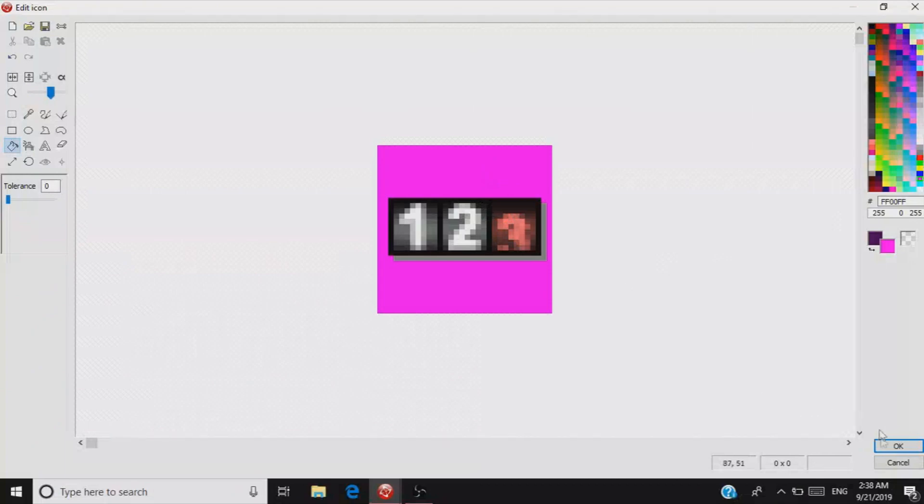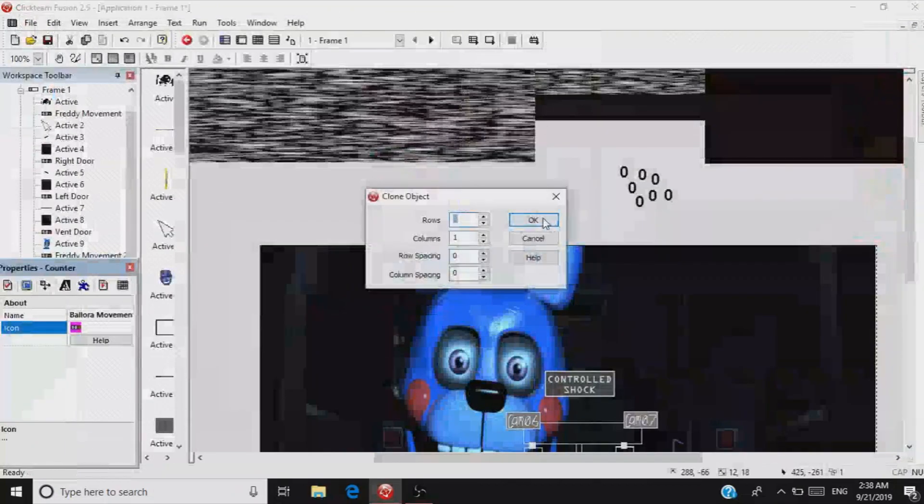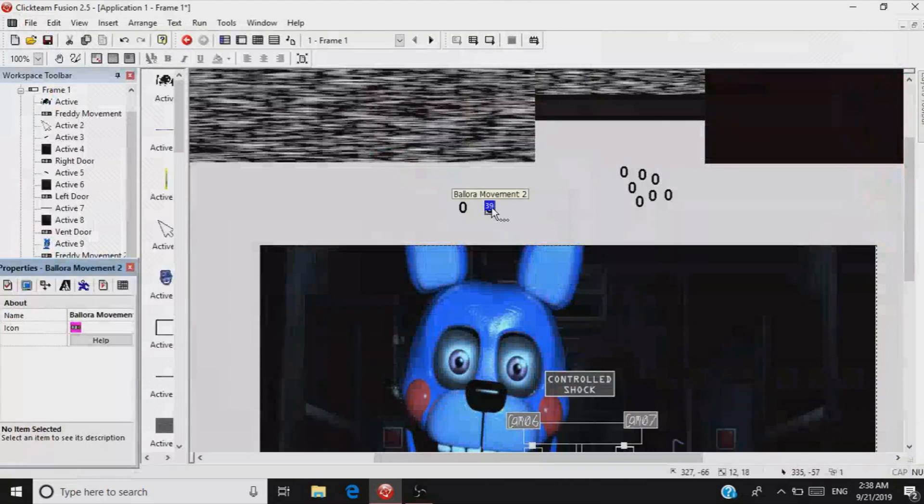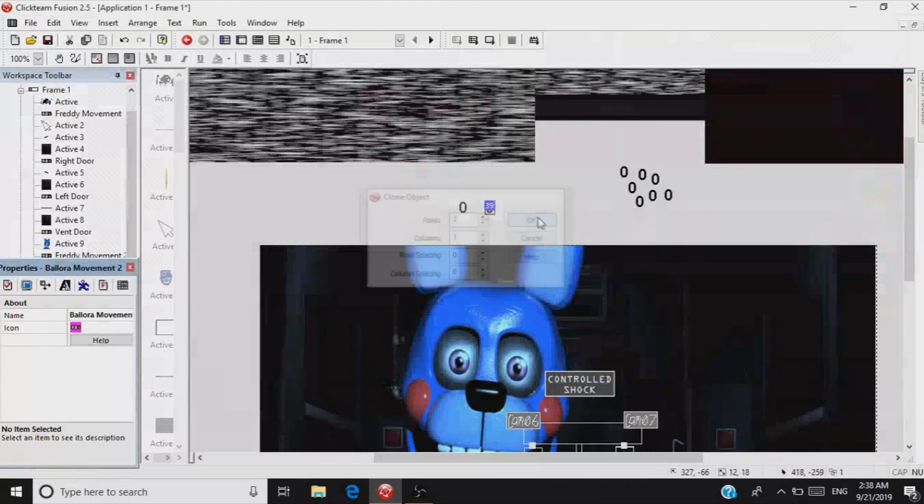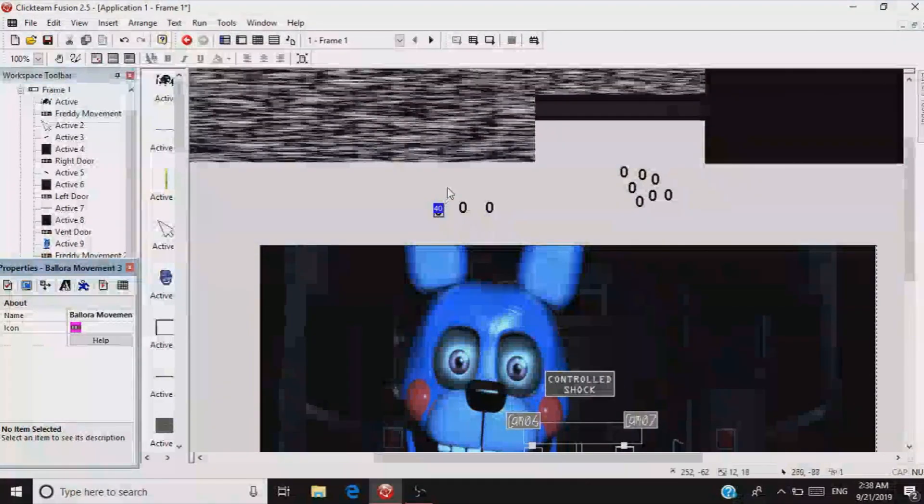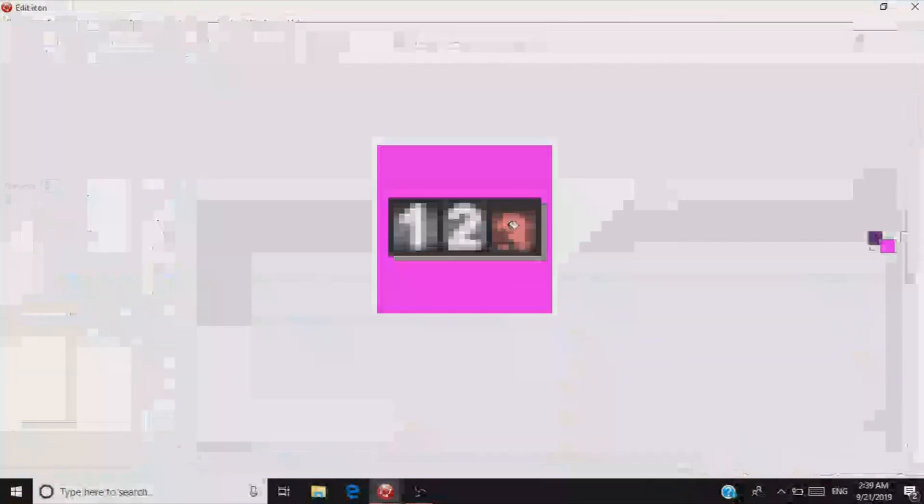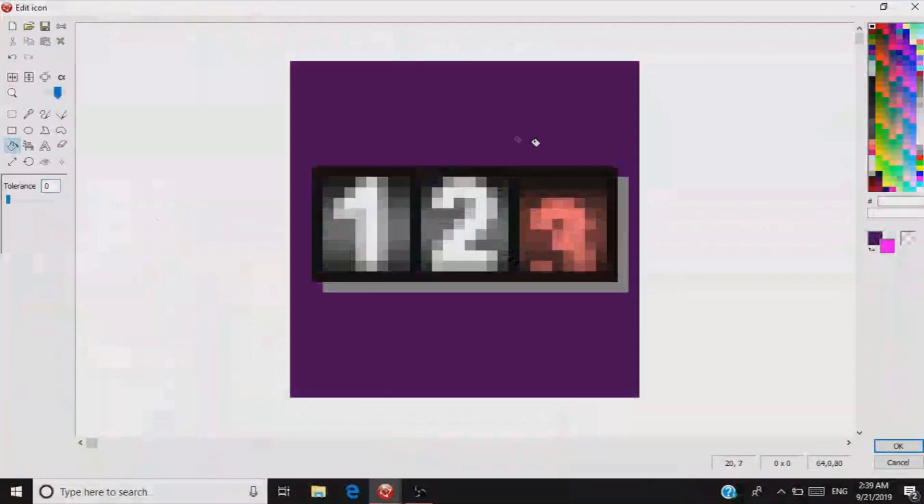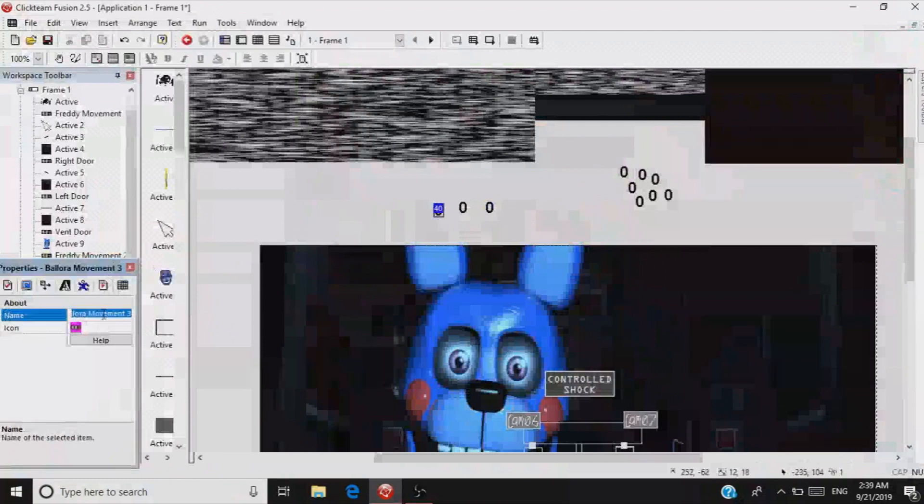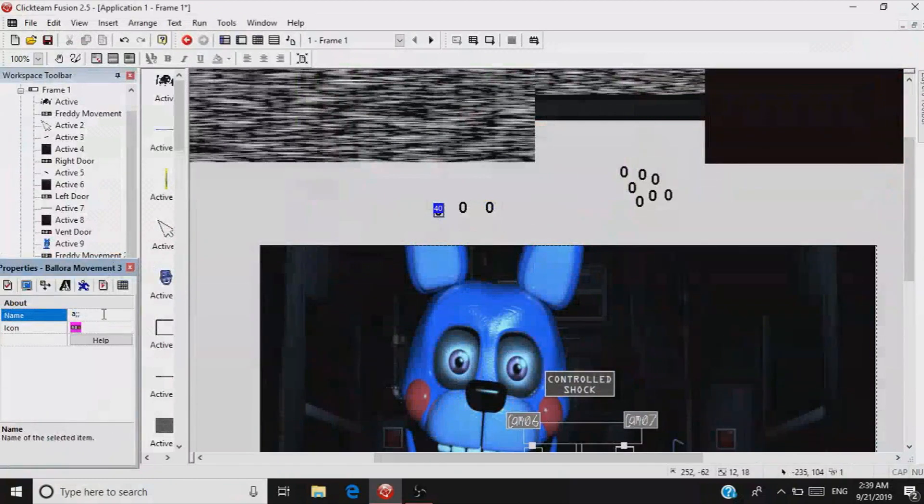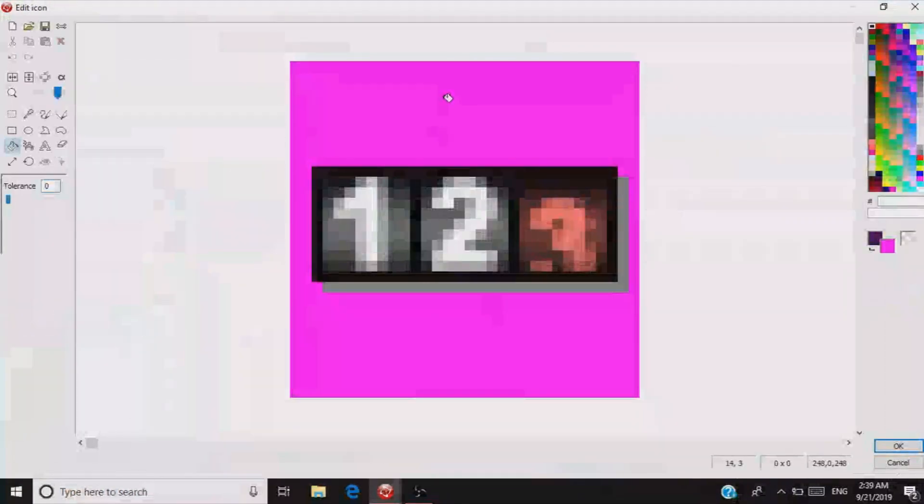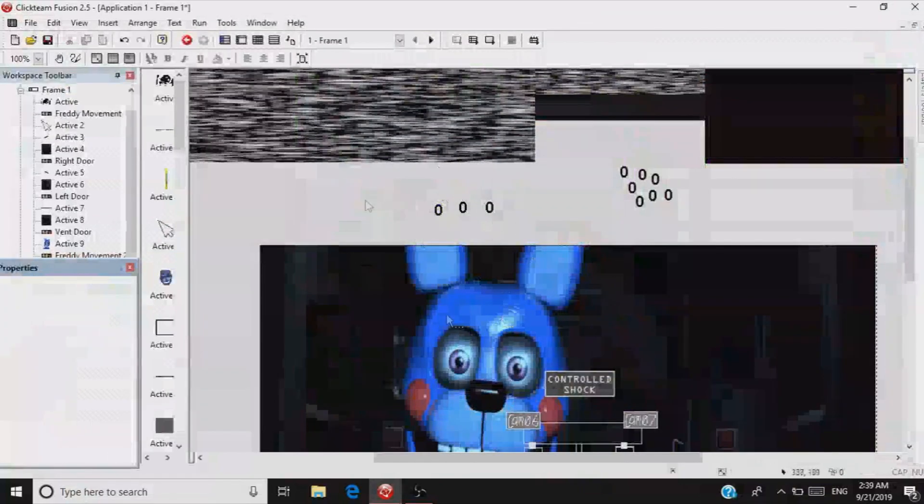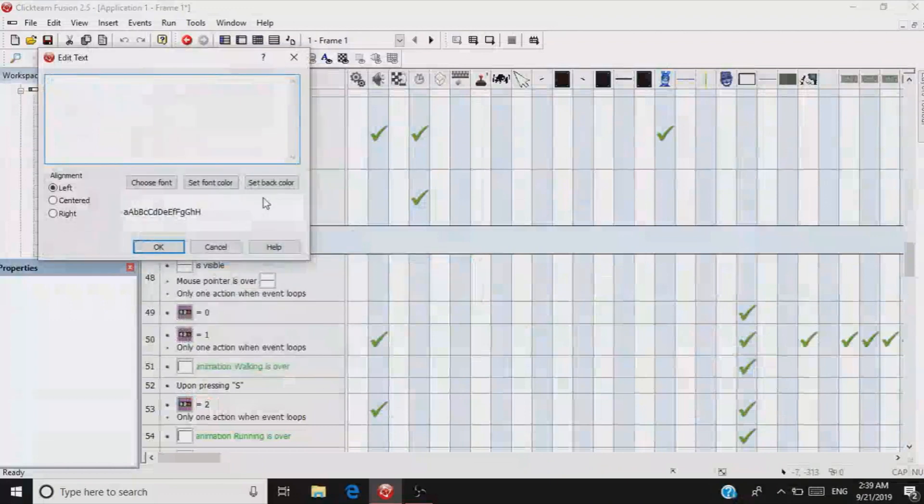Color it purple and then be sure to clone it two times. Call one of them Ballora Right. She's going on your right side, so go ahead and color that one. Then call the next one Ballora Left, just in case if she goes on the left side.